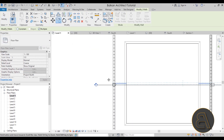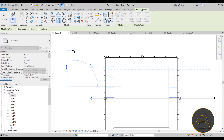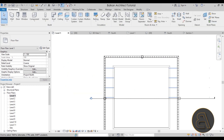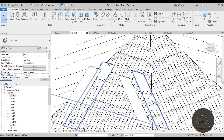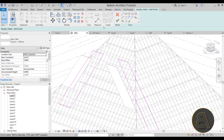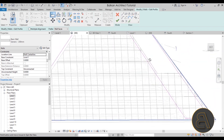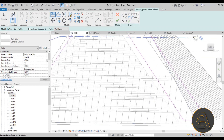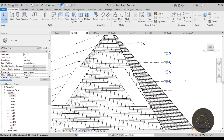Go to Level 1, select the wall, and hit Copy. Check Multiple, then copy it at 6-meter increments — type 6, Enter, 6, Enter, 6, Enter. Go into 3D view. Two walls are poking out, so select each one, go into Edit Profile, and use the Align tool to align them to their respective floor levels, such as Level 6. Hit Finish.